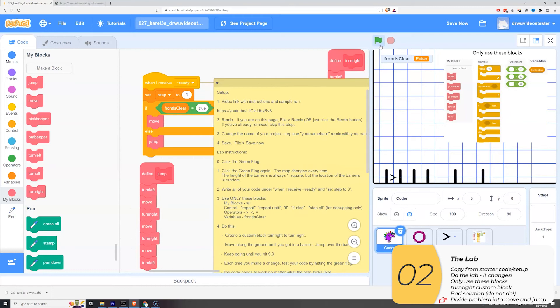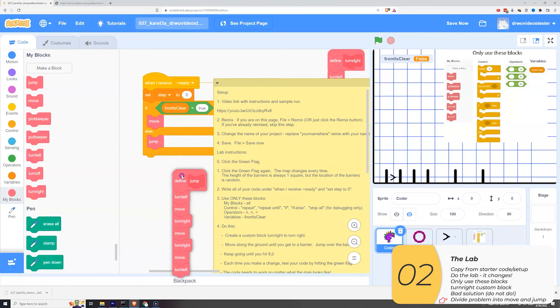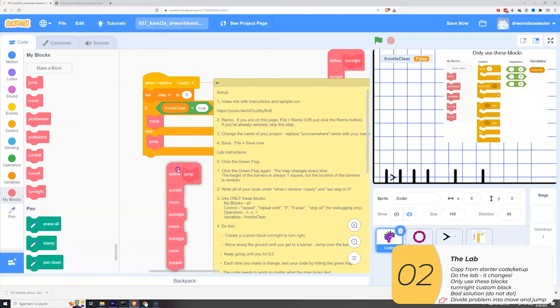So now you see I've used the if and the else to select between two different scenarios. One where front is clear is true. That means there's no barrier and I move and I tested it already and you saw it work. And if that's not true, we have the second scenario where front is clear is basically false, which means there's a barrier in front. It's going to do the jump. I tested it and you saw that it works.